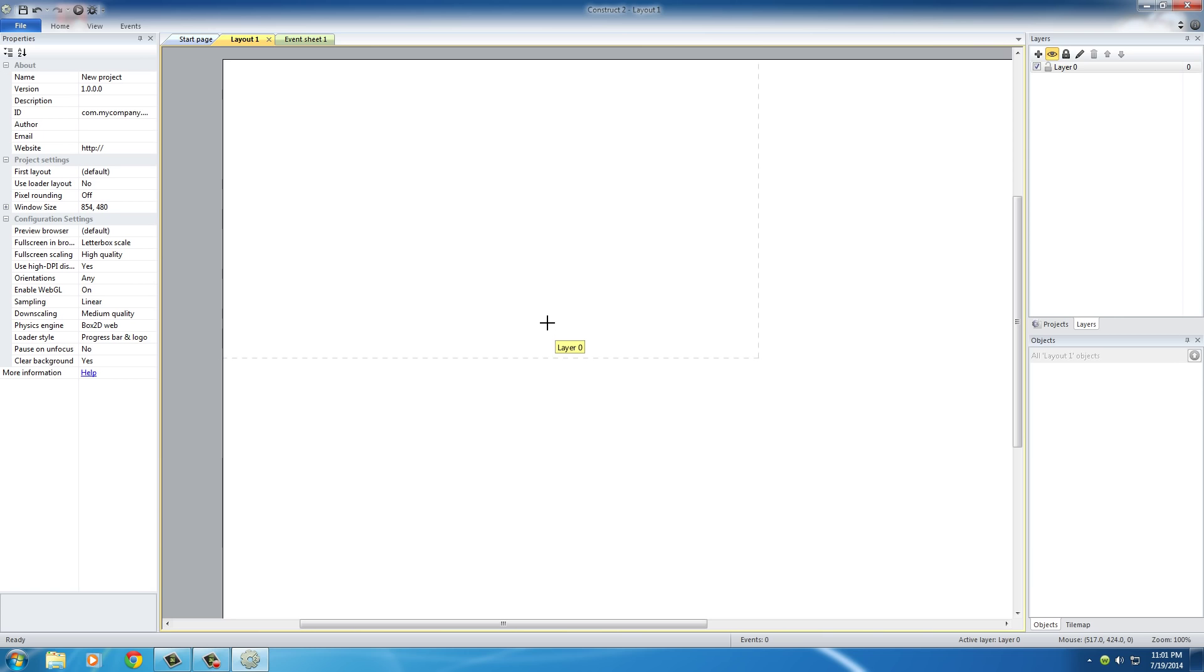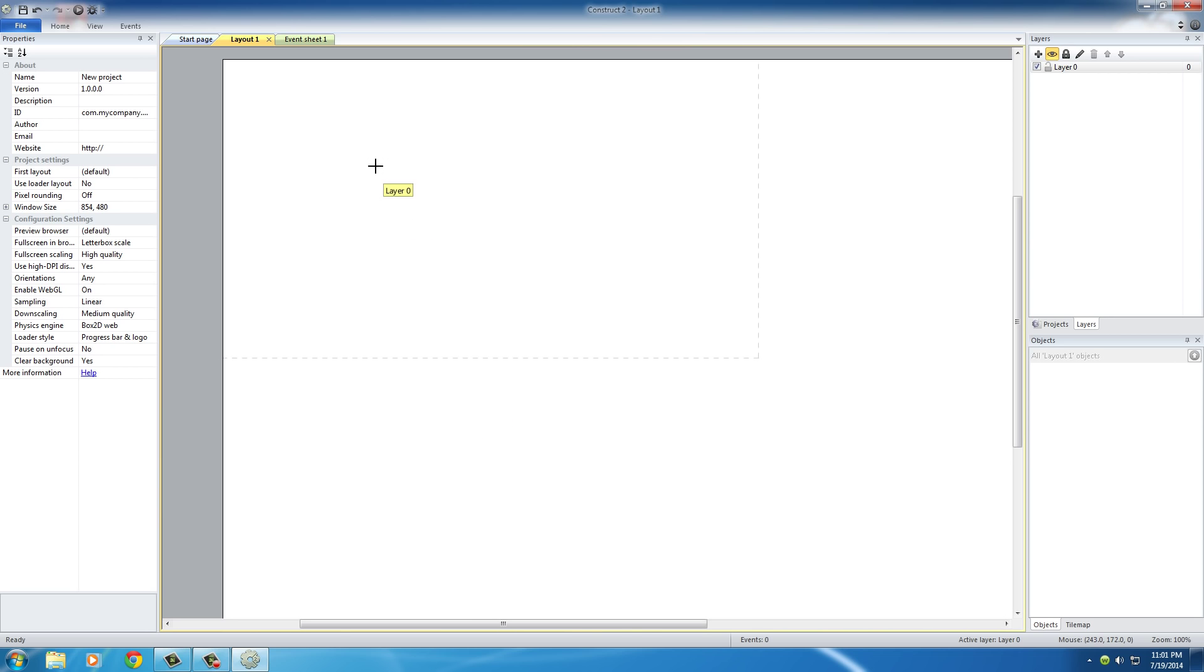Right after you select that, you're going to see that your cursor now turns into a little cross here. Just go ahead and click it anywhere, because we're going to be changing the position later on.